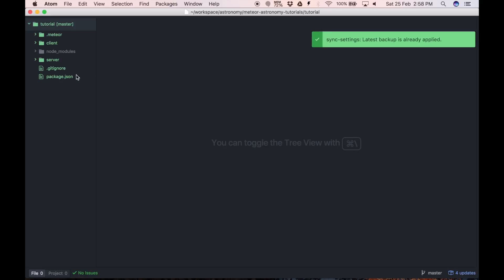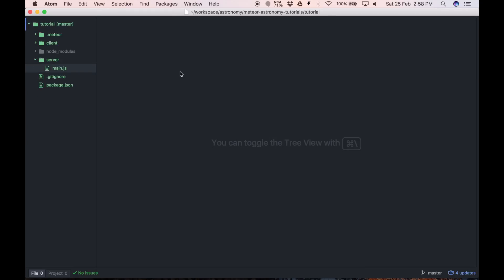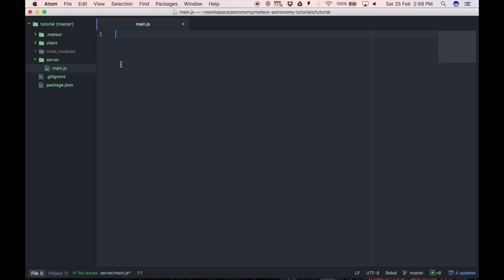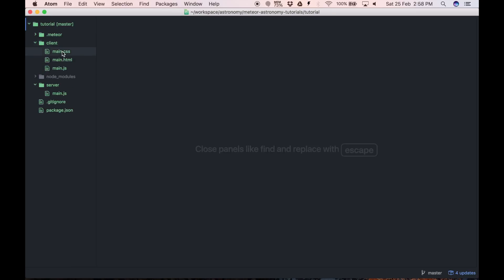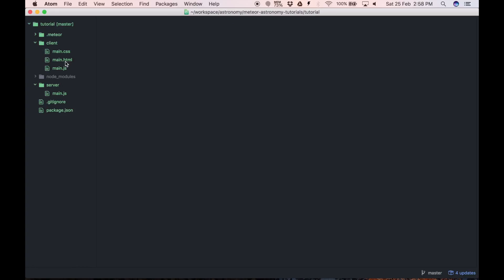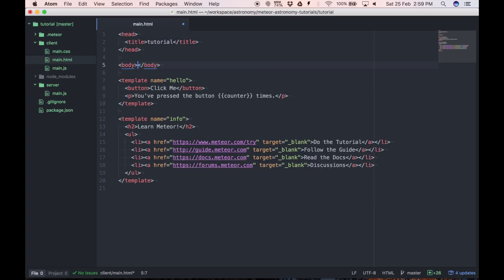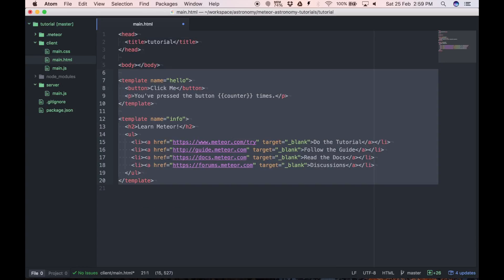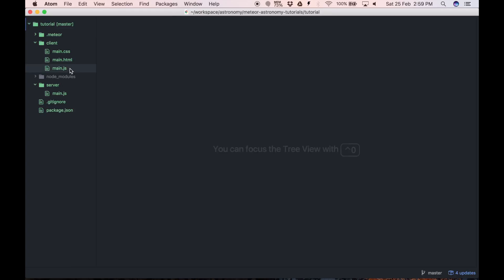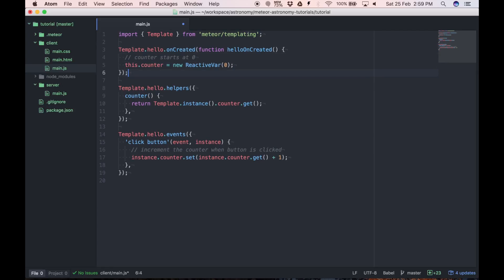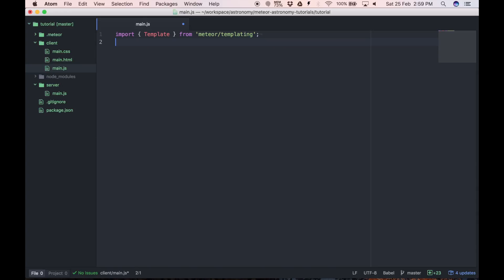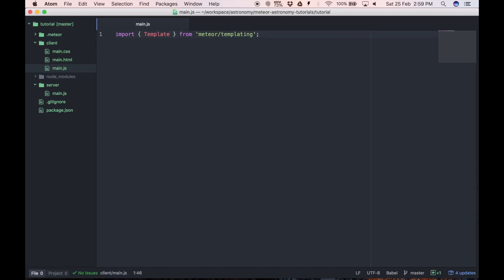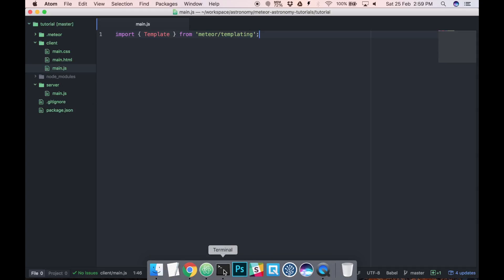First we'll remove all unnecessary code that we don't need. Okay let's now add Astronomy to our project.